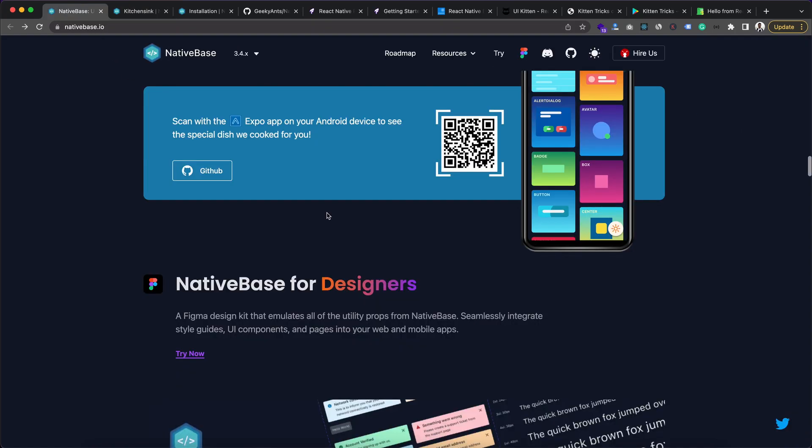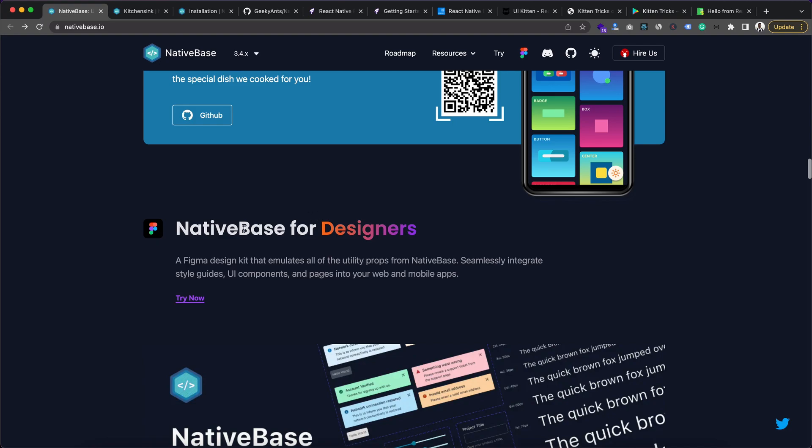And this Native Base is also for designers. That means it provides a design kit for Figma. Figma is a prototyping tool. If you don't know about it, it is similar to Adobe XD, but Figma is free. As this is a free UI library and it is completely open source, so they have provided this design kit for Figma as well, which is also very popular among designers. So designers also can take benefit of Native Base.